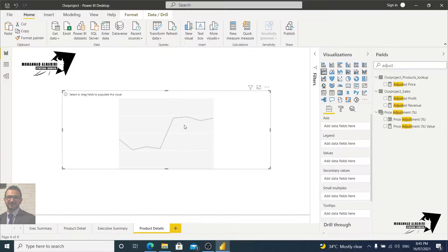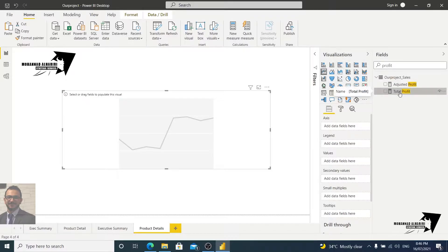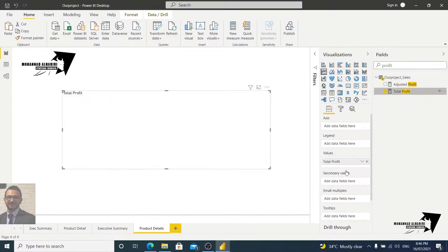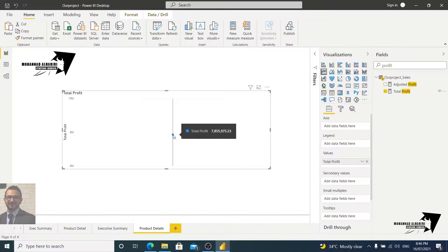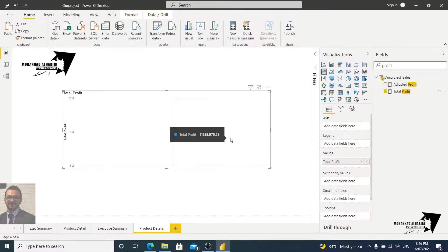For the trend line I need, for example, the trend line for the profit or for the revenue. Let's take the total profit and place it here. Any numerical values or columns go in the values section. Right now it's just a dot, which doesn't make sense and isn't helpful — I need to make it more useful for visualizing the data.